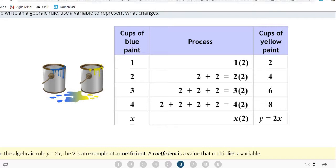A coefficient is the number in front of a variable. Looking at the equation Y equals 2X, the coefficient is 2 — the number in front of X. Y is not a number, so Y would never be a coefficient. The coefficient is strictly a number in front of the variable.